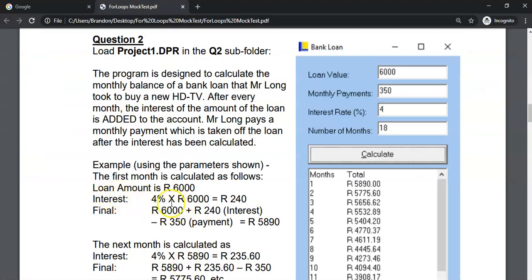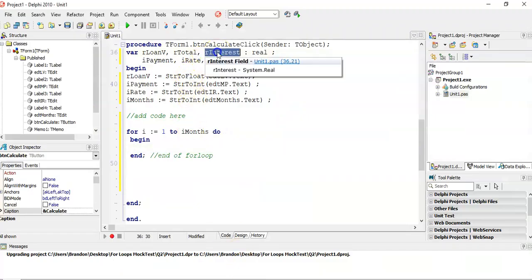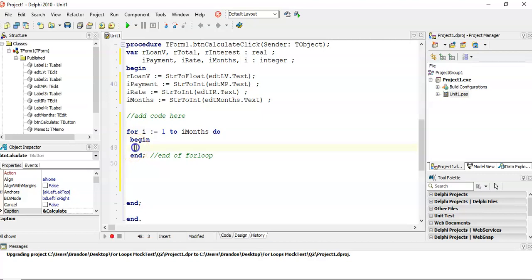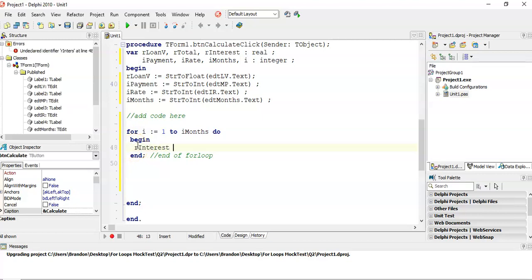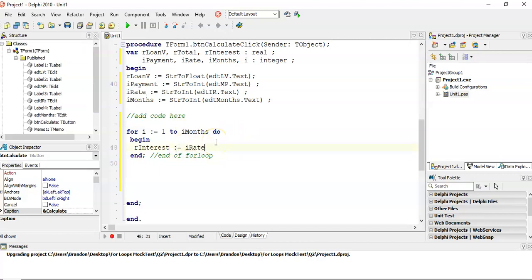So I'm going to work out what the interest amount is. So there I've got an interest variable of type real. And I want you to work out what is the interest amount. Interest is equal to the 4%. Where do we get that 4 from? That's from the interest rate there, rRate. It's just the rRate variable.